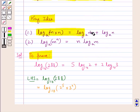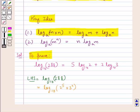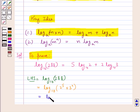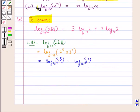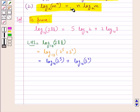Now, using the law that log of m multiplied by n to the base a is equal to log of m to the base a plus log of n to the base a, we get this is equal to log of 2 to the power 5 plus log of 3 squared to the base 10. Now, using the law that log of m to the power n to the base a is equal to n into log m to the base a.